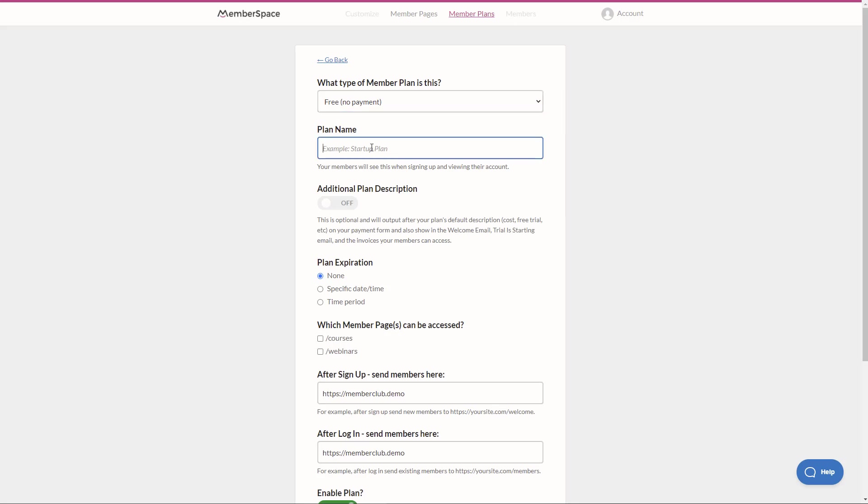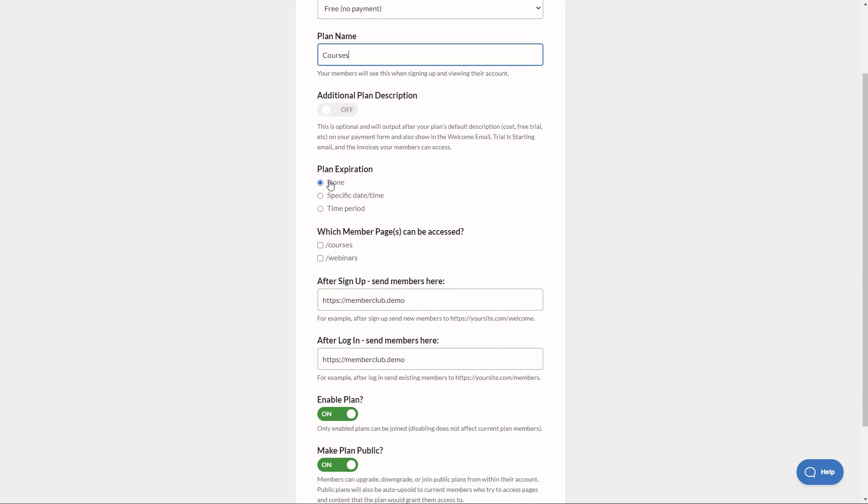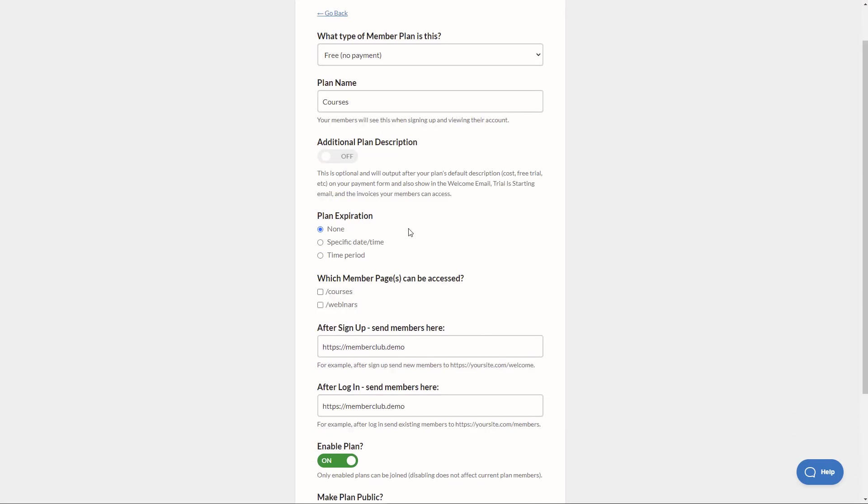So for the plan name, I'm just going to call this courses. Basically, it's the courses plan, but we could call this something like pro or special, anything you want. We have some additional description options that we can add. I'll skip those for now. An expiration period will leave none. Which pages can be accessed? I'm going to turn on courses if you have the courses membership. These do not have to match, but basically it's an area where you can tier a membership to a specific page.